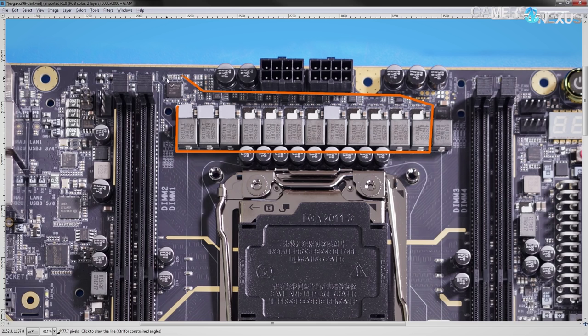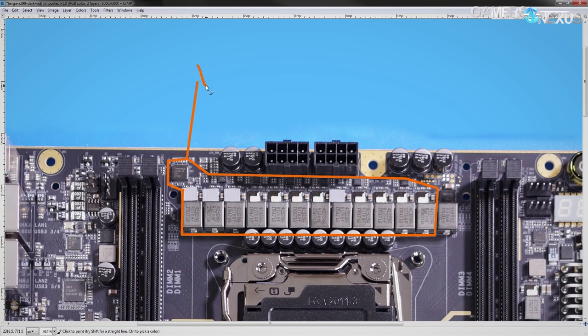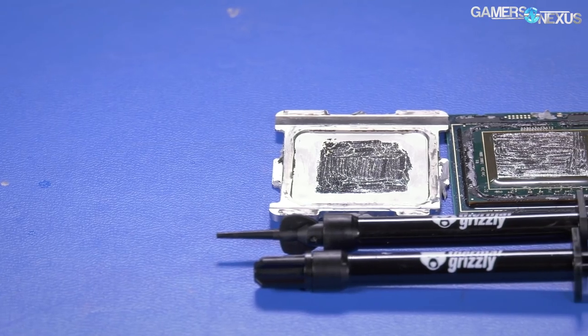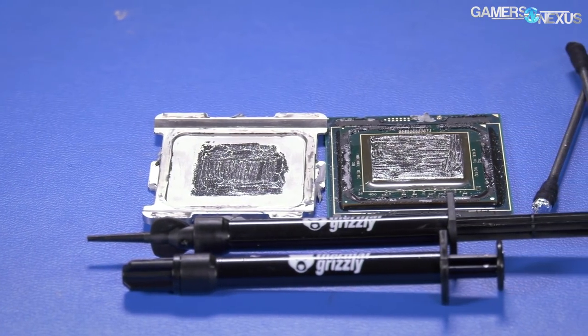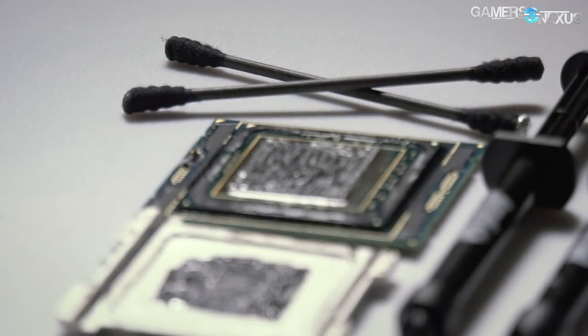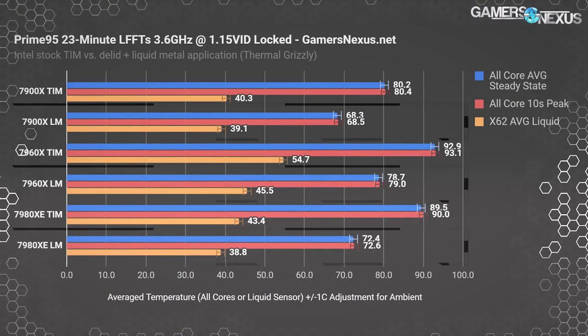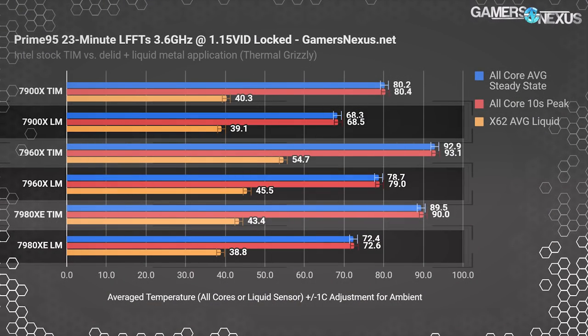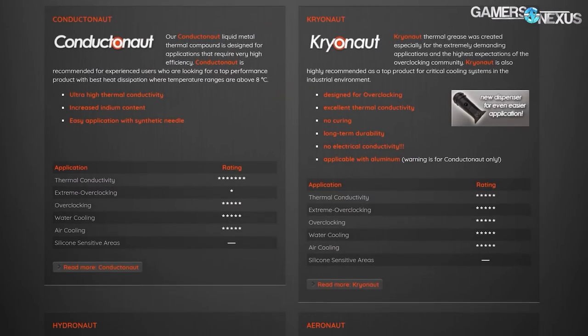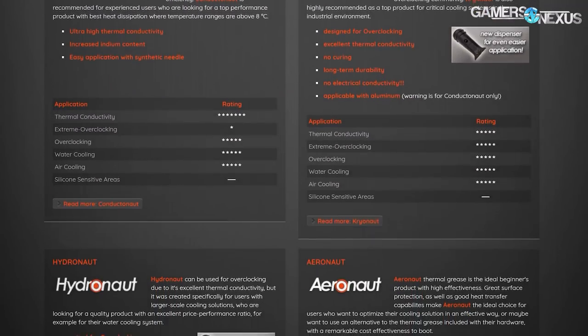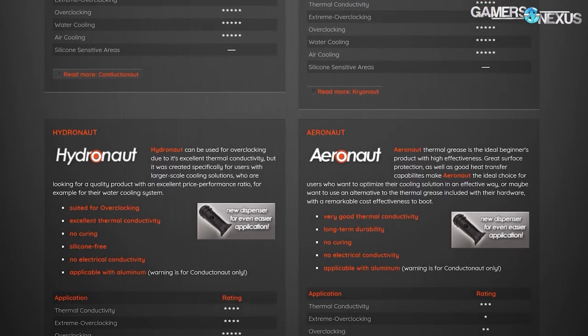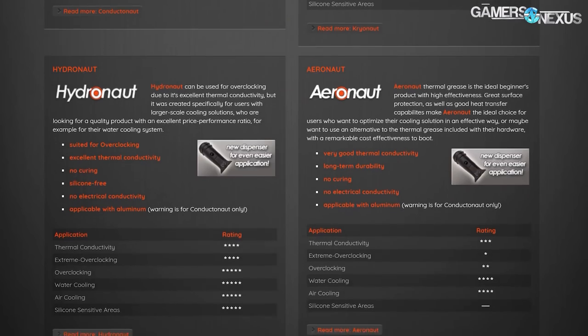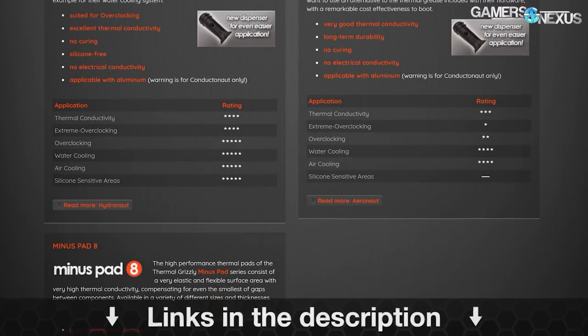If you're running Kaby Lake X, it's Vcore. If you're running Skylake X, it's VCCIN. Before that, this video is brought to you by Thermal Grizzly, makers of the Conductonaut liquid metal that we recently used to drop 20 degrees off of our Coffee Lake temperatures. Thermal Grizzly also makes traditional thermal compounds used on top of the IHS, like Cryonaut and Hydronaut pastes. Learn more at the link below.